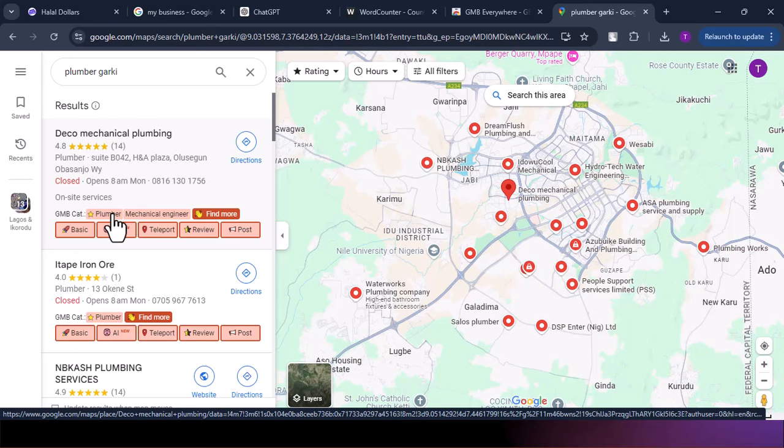The reason this primary keyword matters is that once we know what we're ranking for, we need to use it in three places. First, in the business name title. Second, in the very first text on our website — the header. Third, also in the SEO title of our website. So for Deco Mechanical Plumbing, that keyword 'Plumber' should be in the business name, in the first text visible on the website, and in the website's header title. I'm going to show you how to do all three of these now.